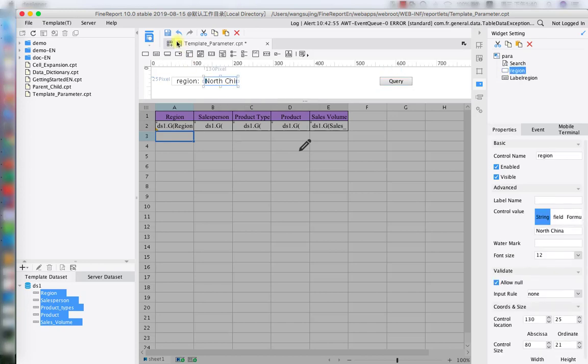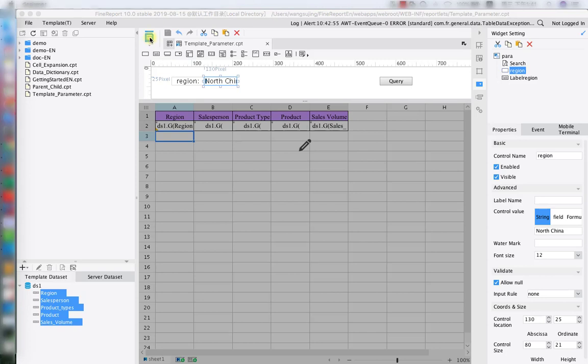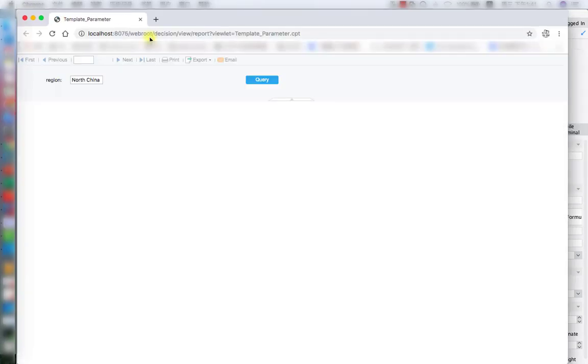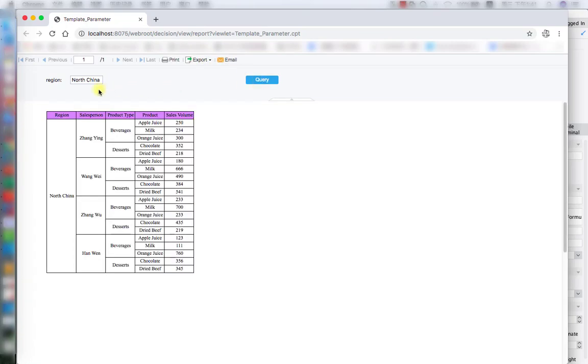Okay. So in here, we already have our template parameter set up. Let's hit the preview button, see what's going on. As you can see, beside region, we have the text and the default value is going to be North China. Let's hit the query. And as you can see, we have the every data from North China.